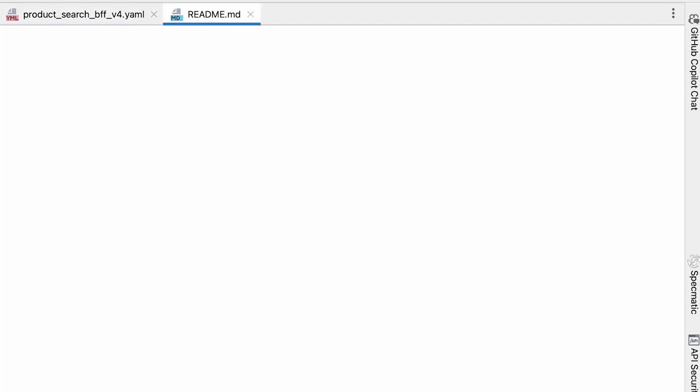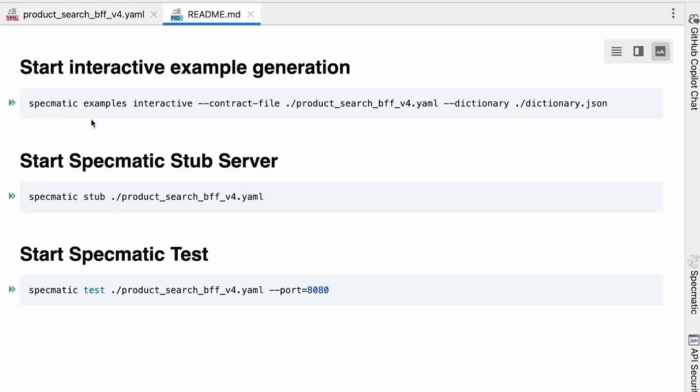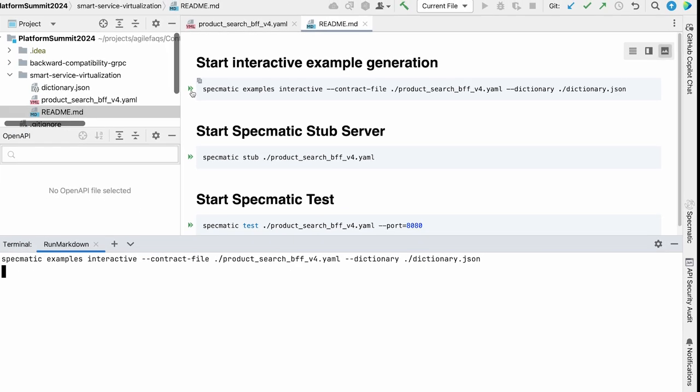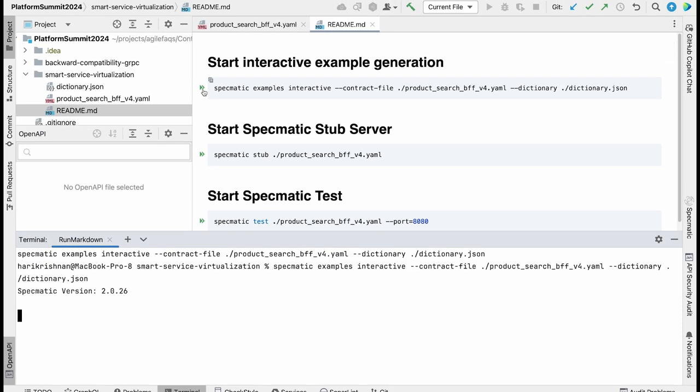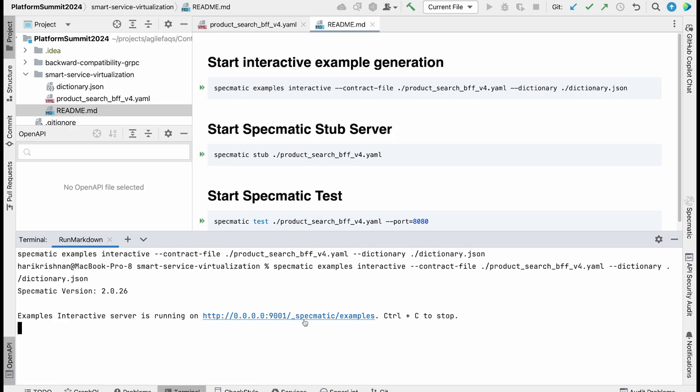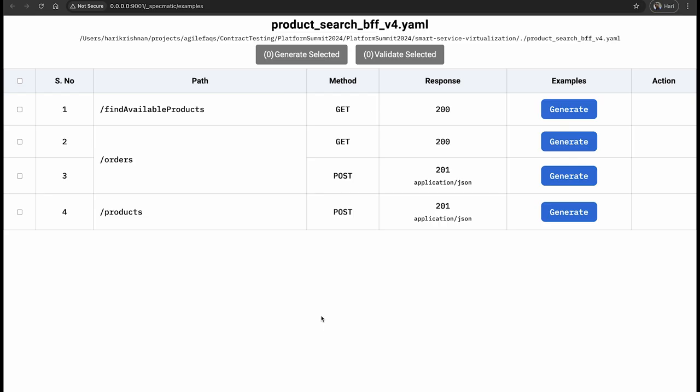For that purpose I'm going to run Specmatic Interactive Examples for this API spec. So let me quickly do that. I run the command and the interactive example UI is loaded up in this particular URL,